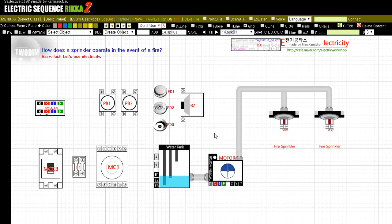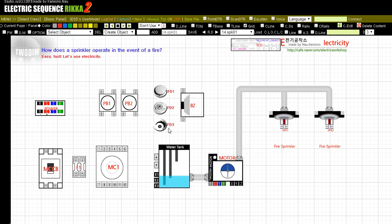Determine how the electrical sequence is achieved when a fire occurs. First there are two push buttons in the screen configuration and three fire detectors: FD1, FD2, and FD3.